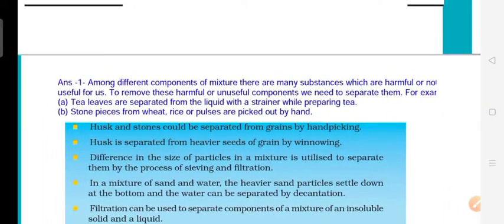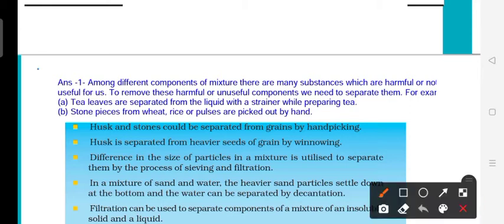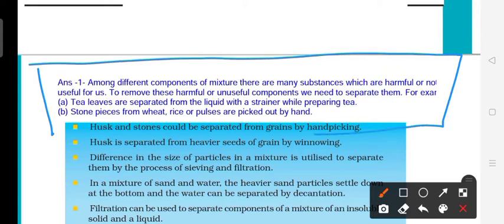Among different components of a mixture, there are a lot of substances that are harmful or not useful for us. So to remove the harmful and unwanted components from a mixture, we need to separate them. Some things are harmful to us, some are not useful — so we need to use the separation process to remove them.